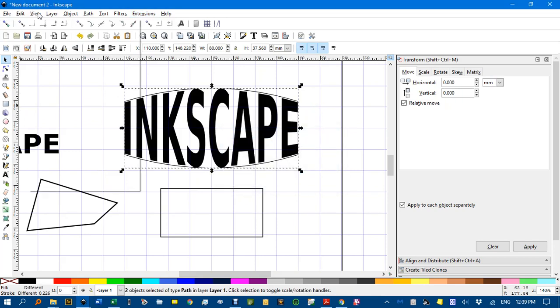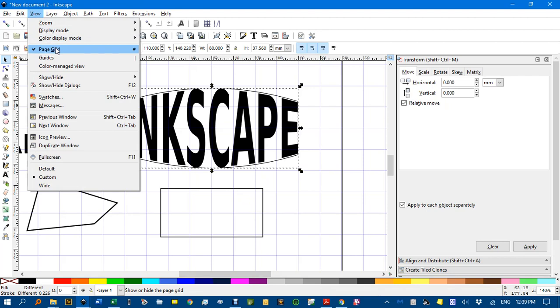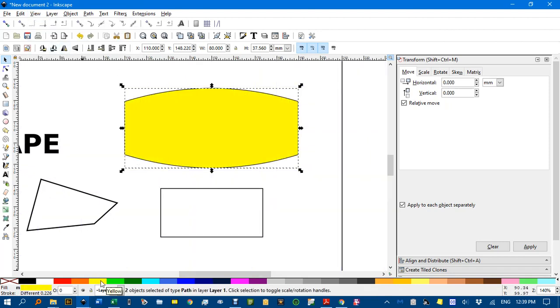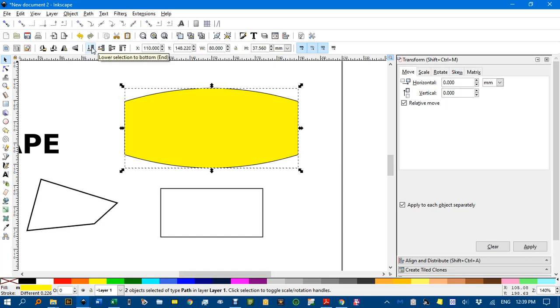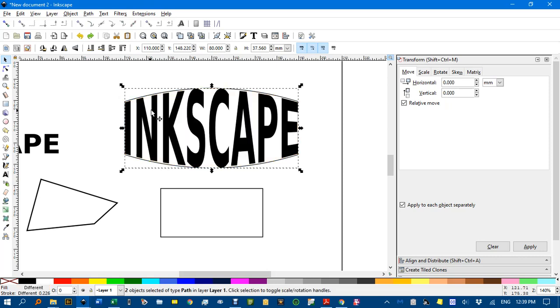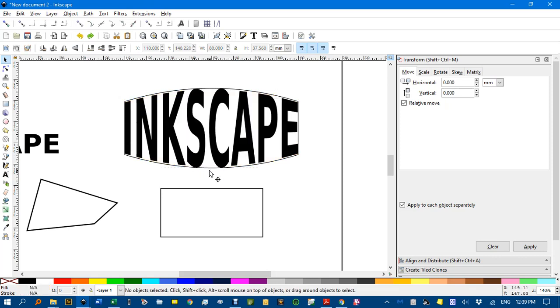I'll get rid of the grid now. And if I give that a fill now, you can see it's actually two objects. Let's see if I can send it to the back. No. That's both objects are yellow, so I control Z a couple of times.